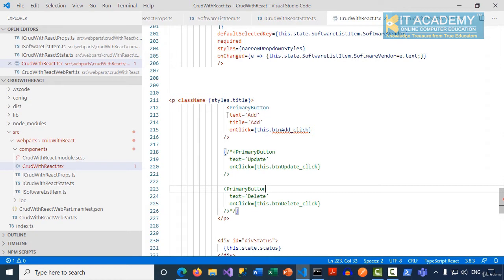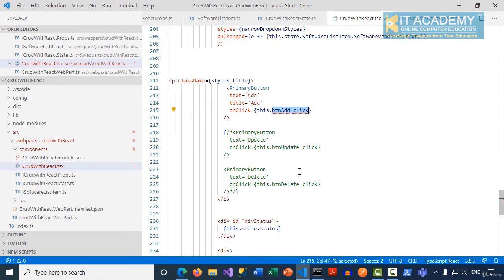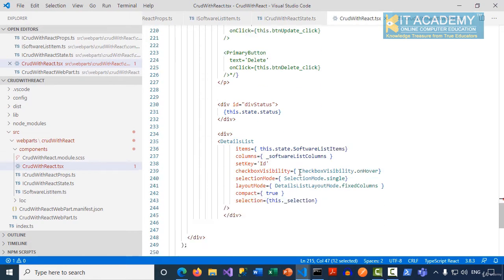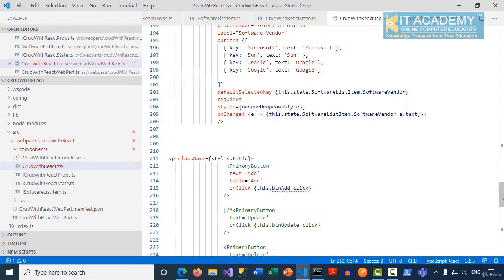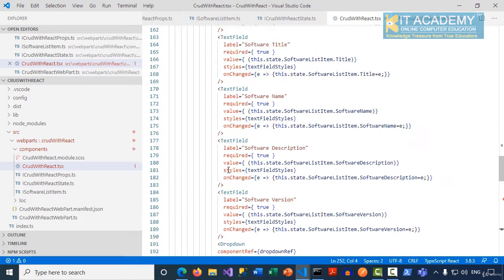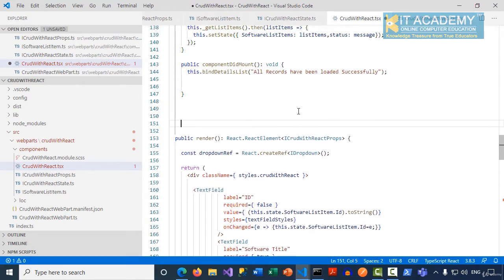When I click on the add button we are going to call a function called btn_add_click. This function I will be implementing maybe just above my render function.